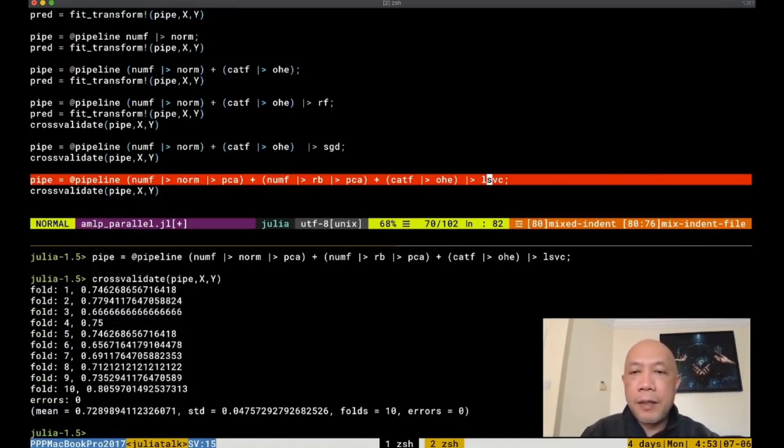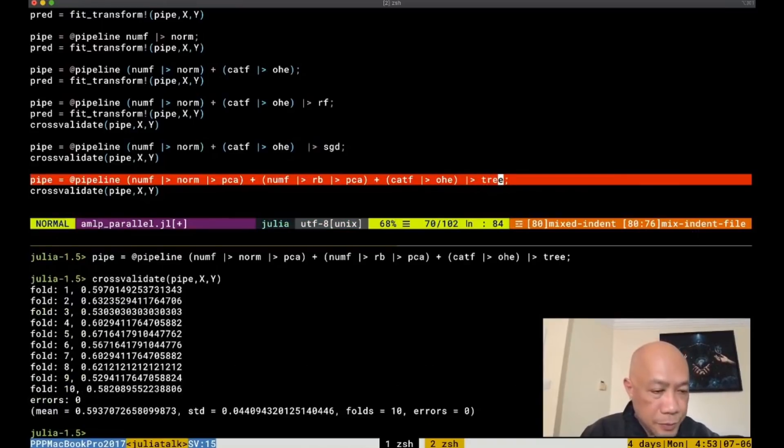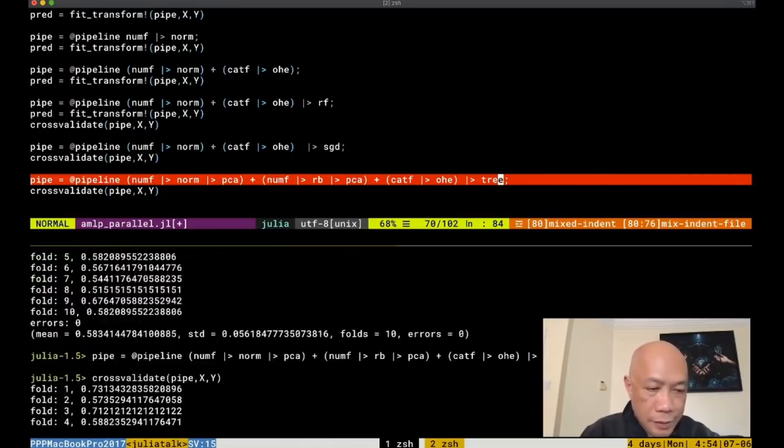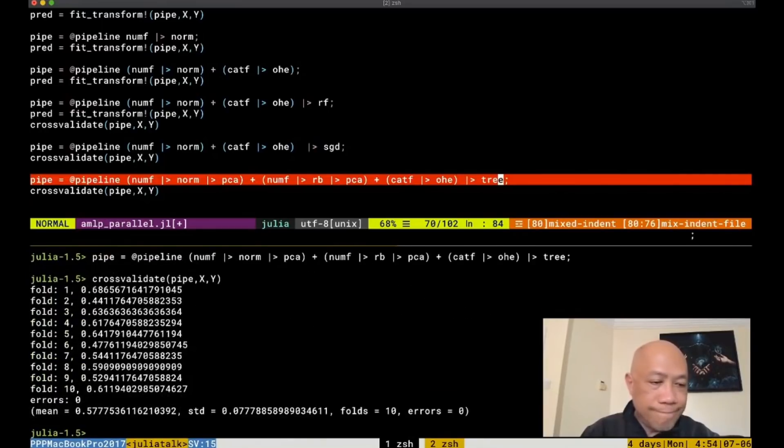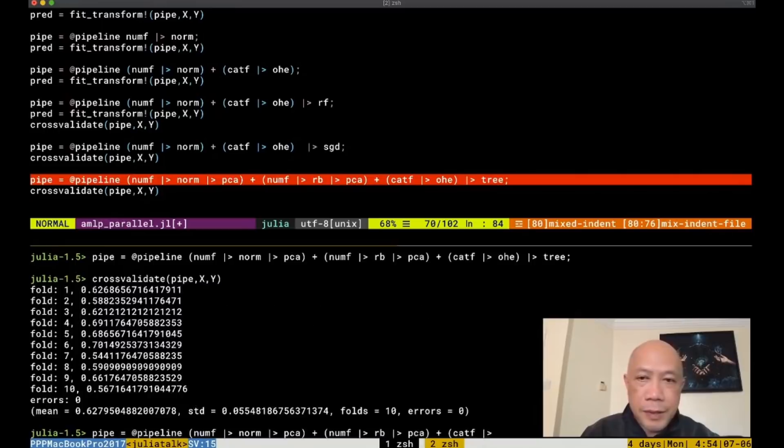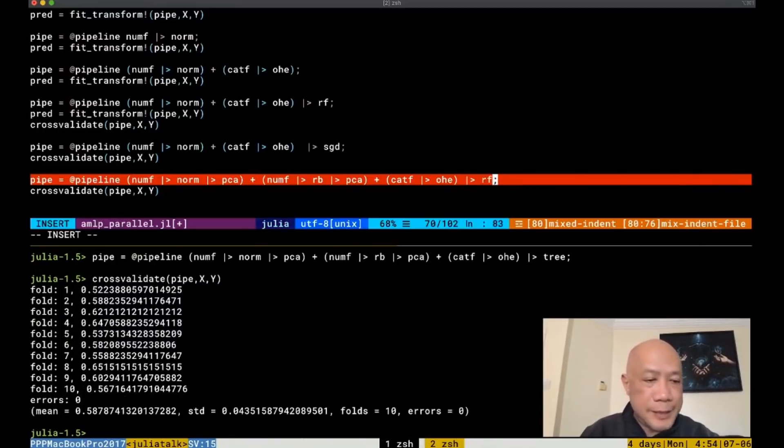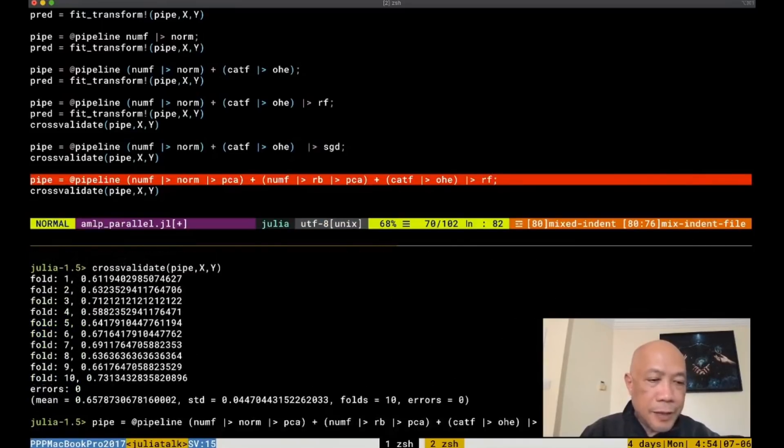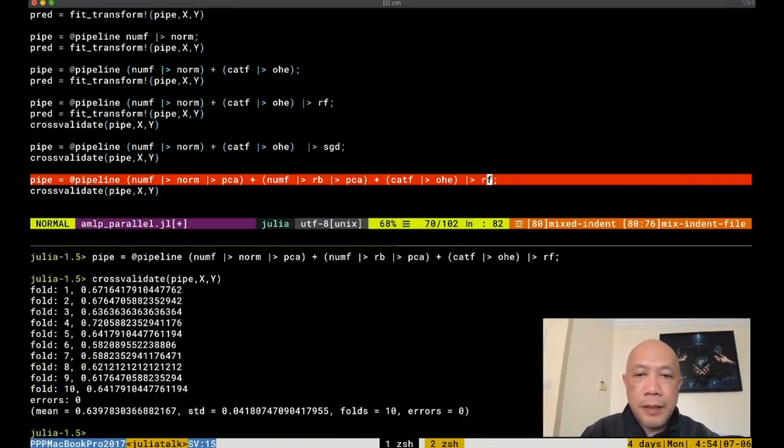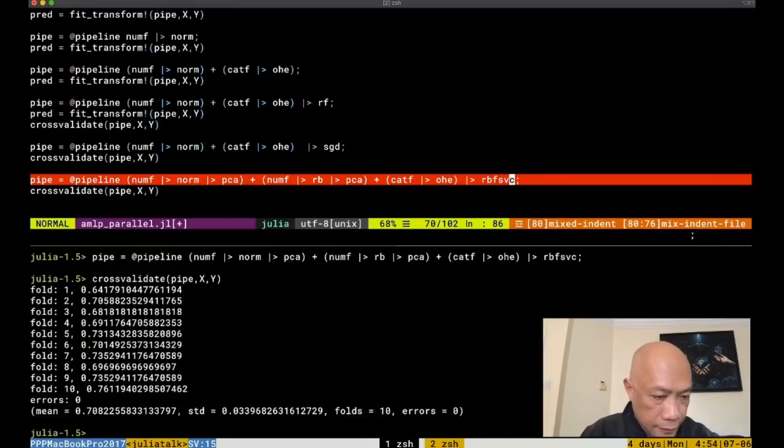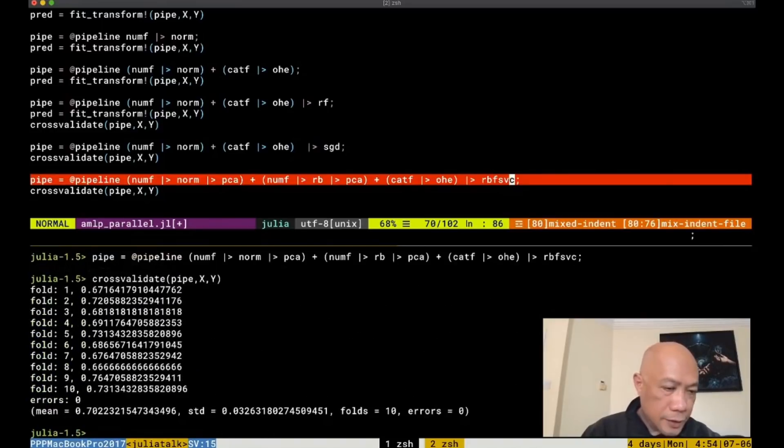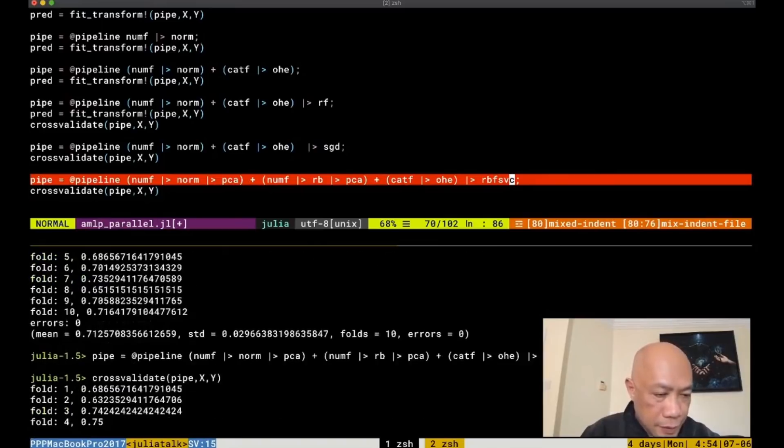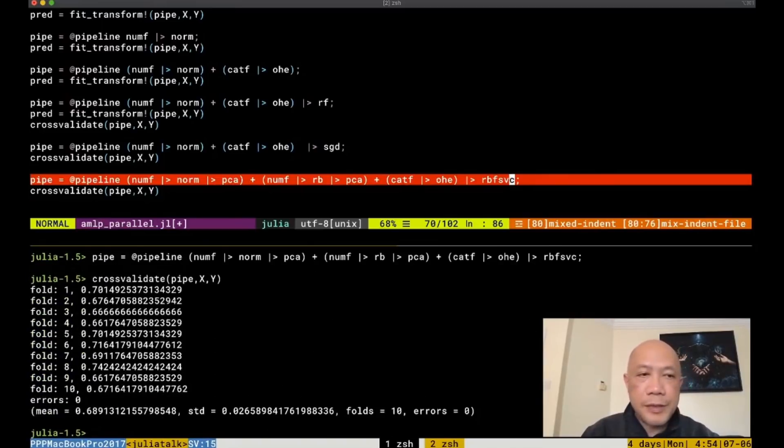What about tree again? Let's see whether the performance improved. Prune tree actually did not improve its performance with this, even with this complicated pipeline. What about random forest? Yeah, random forest also did not improve. What about RBFSVC? Yeah, there's a little bit slight improvement in the RBF because it's now around 70%.